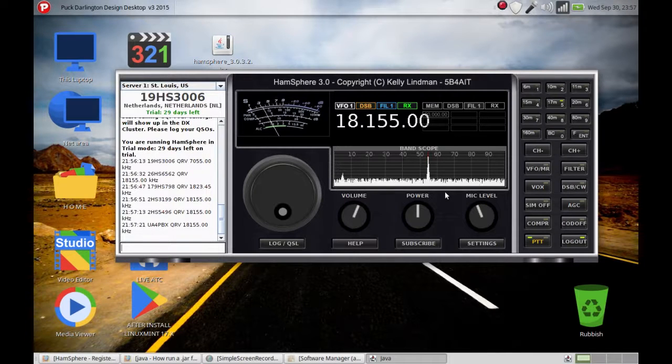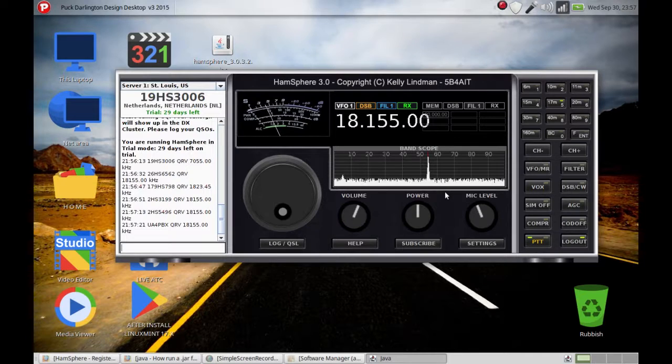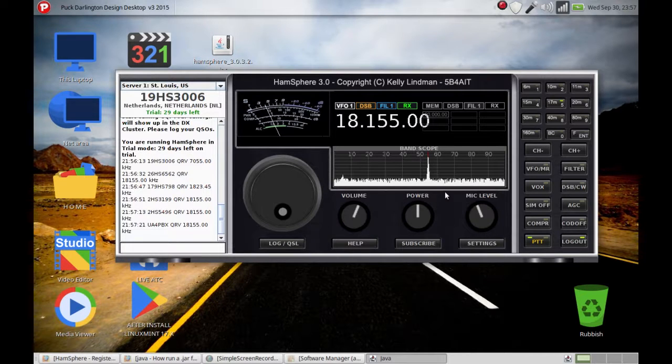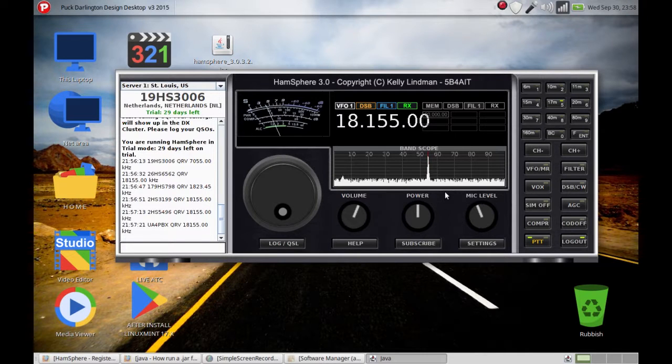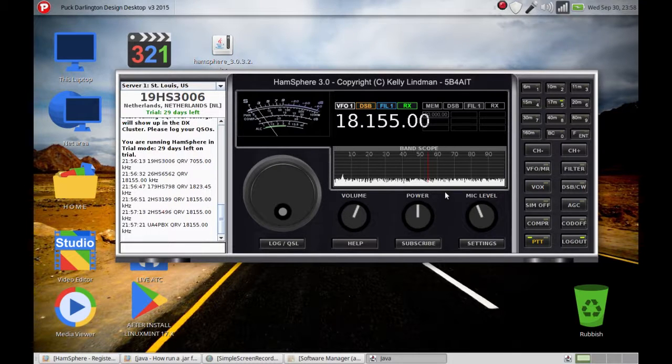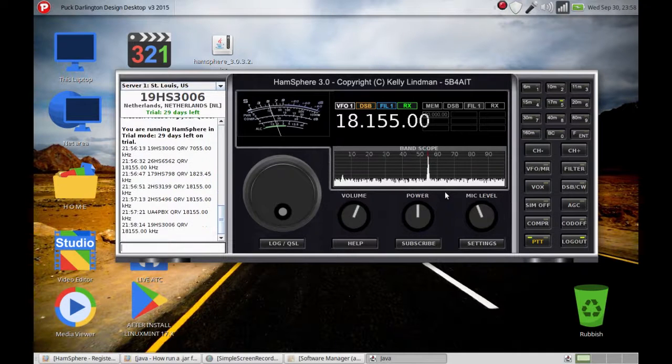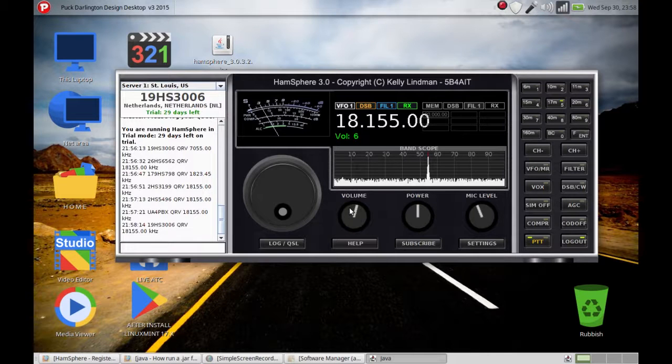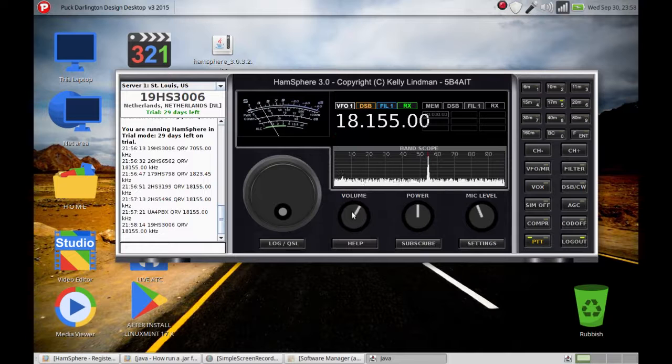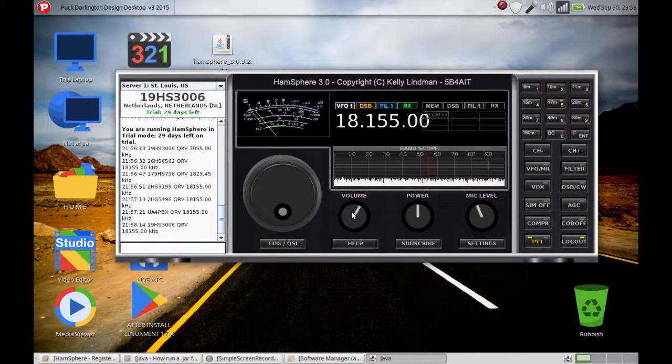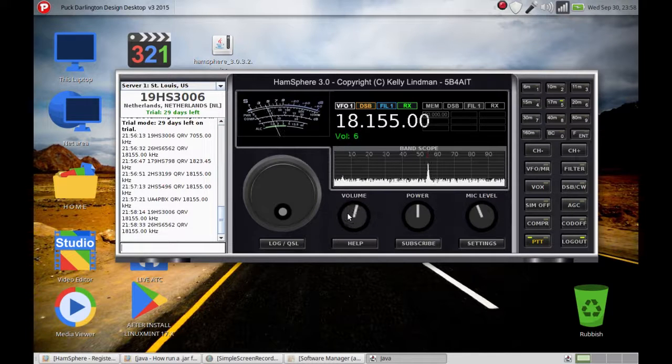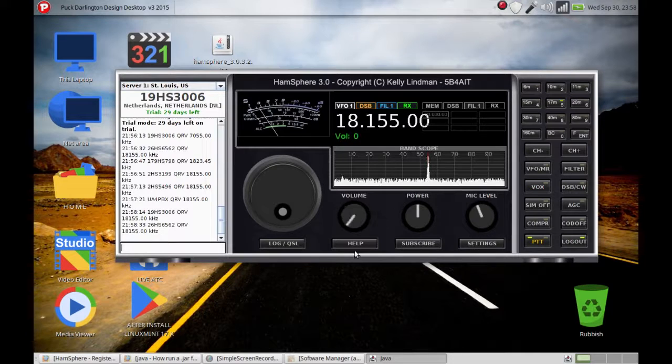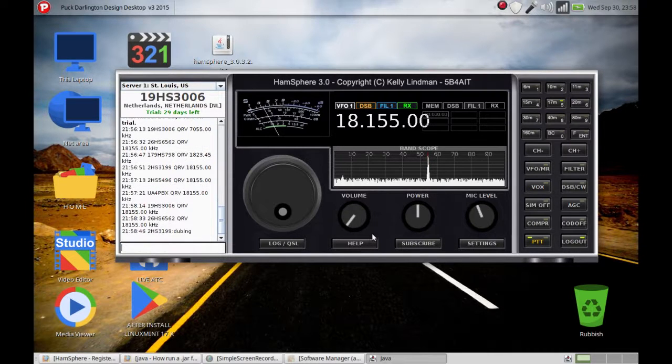You have one frequency myself, 26 Hotel Sierra 6562. The other station just called in, could you please return again with your call sign, go ahead. My brother of the college union, America 4 Papa Bravo X-Ray. Okay UA4PBX, good evening sir, this is 26 Hotel Sierra 6562 in company with 2 Hotel Sierra 3199 and we also have a location up there, O2 Hotel Sierra 5496.